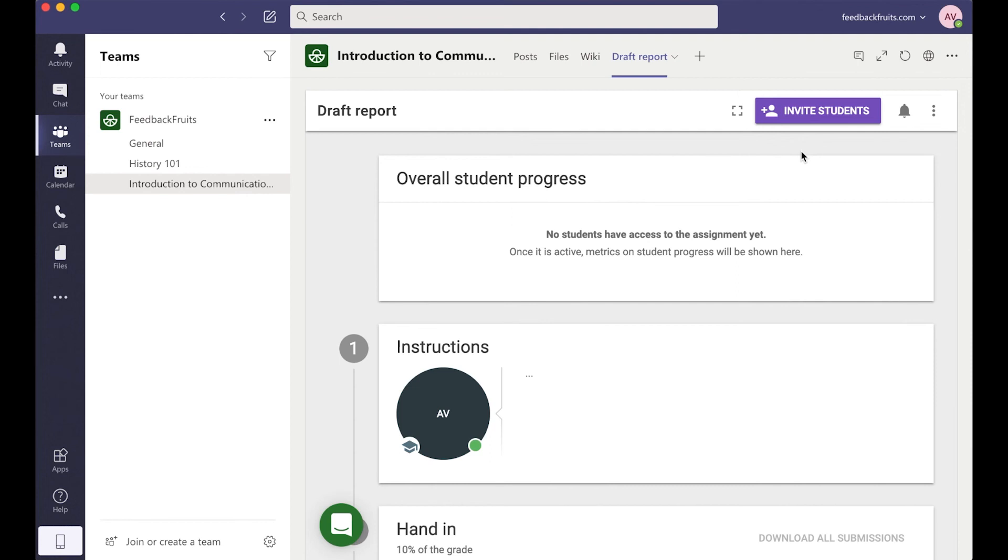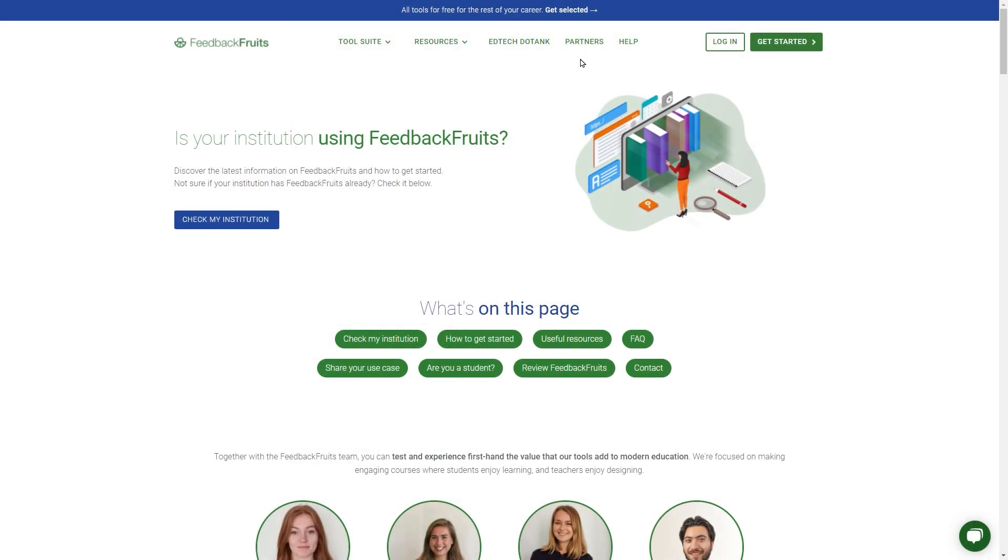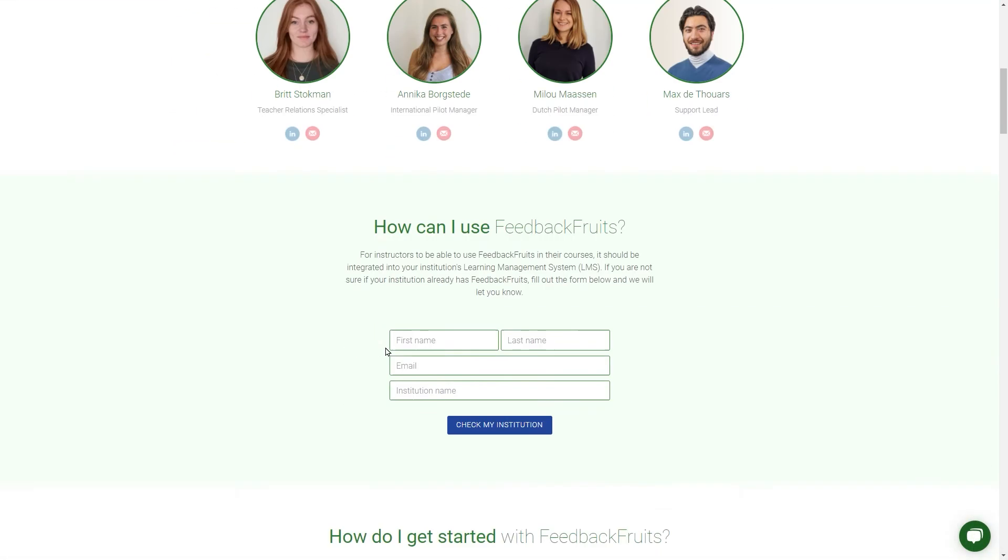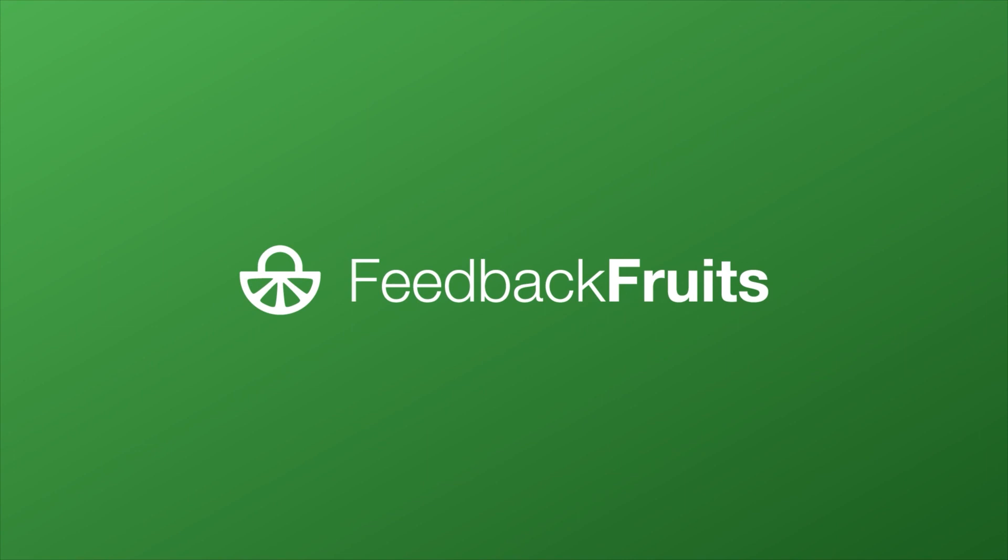If you're not sure whether you have access to FeedbackFruits, you can visit the Partners page on our website and press Check My Institution. And if you'd like to get started with FeedbackFruits for the first time, check out our Educators Initiative or book a demo.